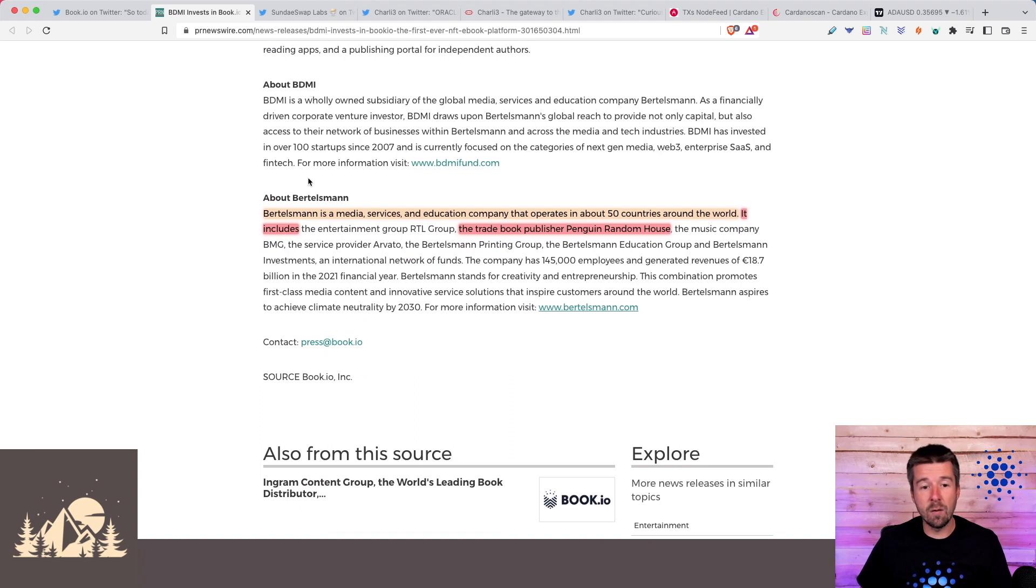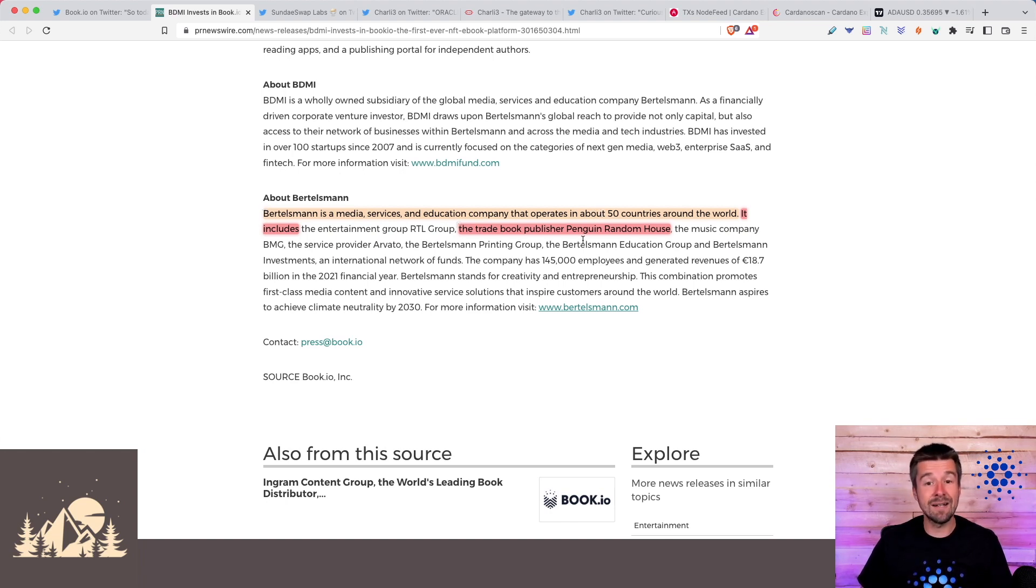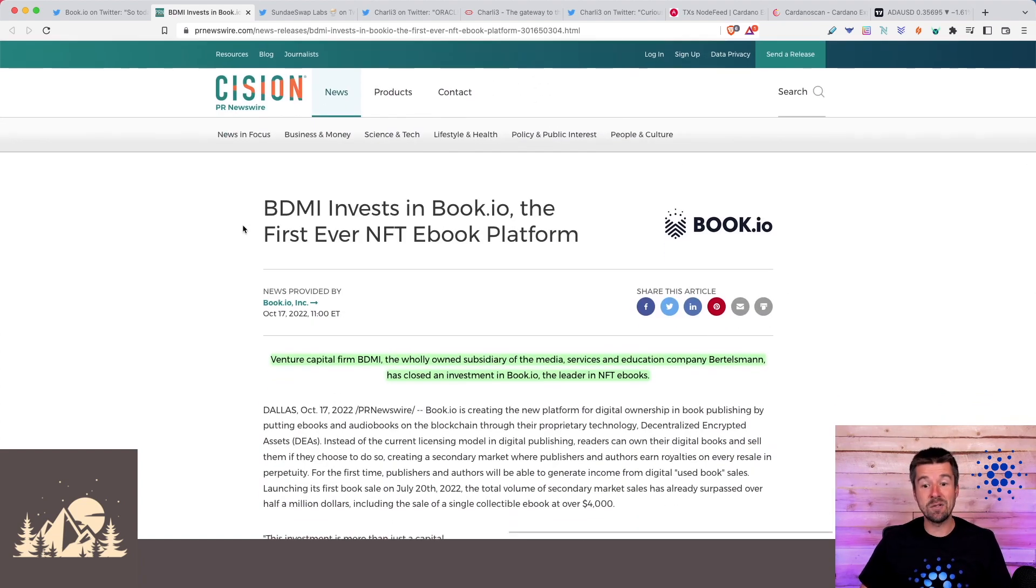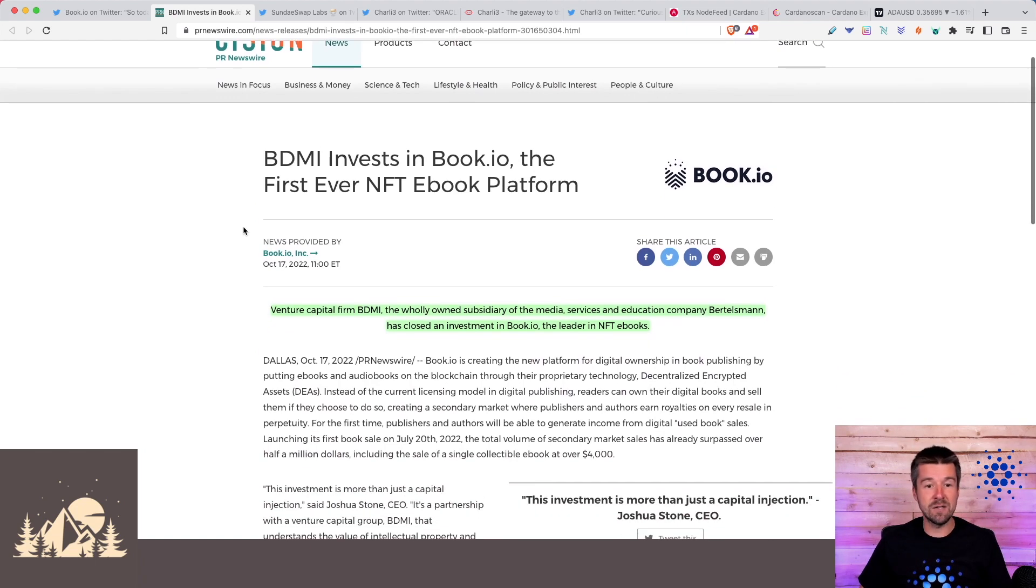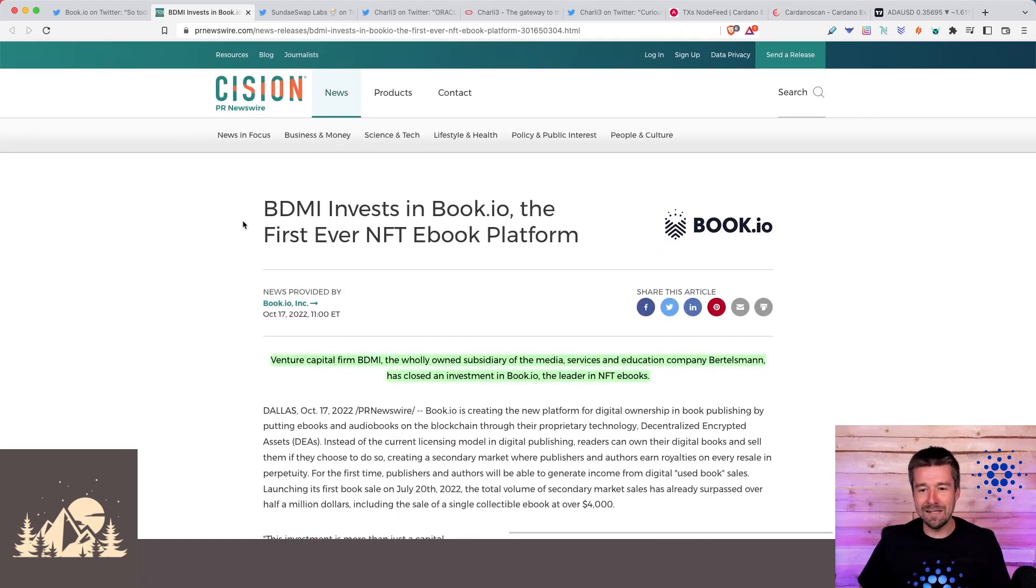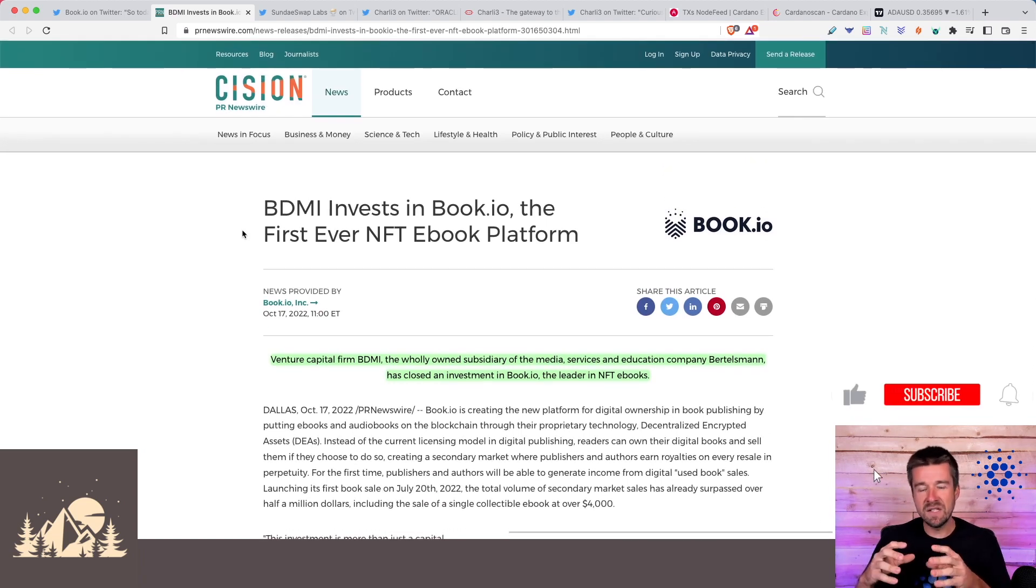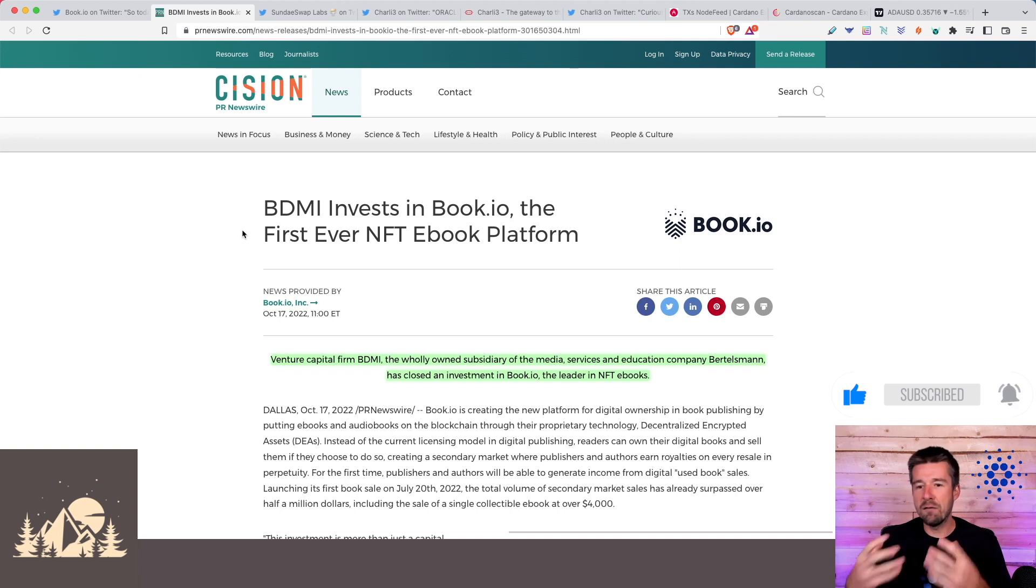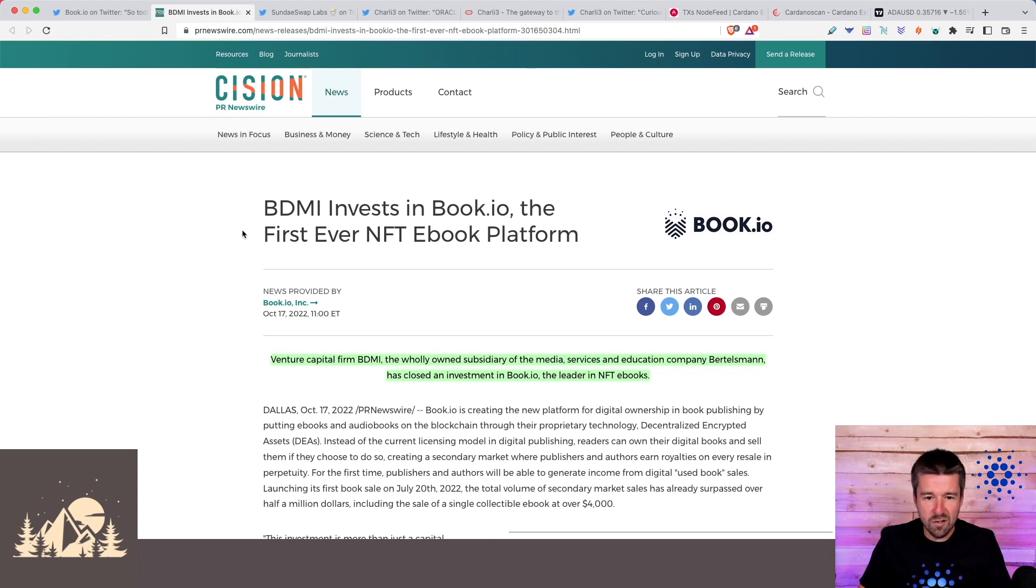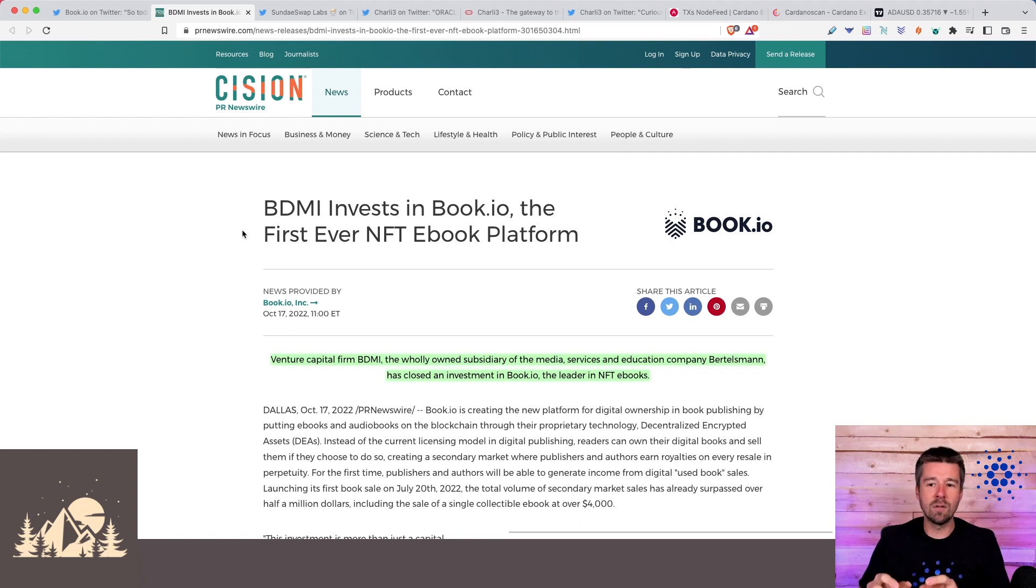BDMI is the investment arm of Bertelsmann. They are a media services and education company that operate in about 50 countries. Many of you who've read physical books for a long time will probably recognize the publisher Penguin Random House that is also a company owned by Bertelsmann. This is an absolutely huge partnership and investment. This is now very quickly growing outside of just being a fun project on Cardano. These are serious, huge partnerships with corporations spread all over the world. The cash gives them the roadmap to keep growing, but more importantly, it's the reach that comes with the connections with these companies.